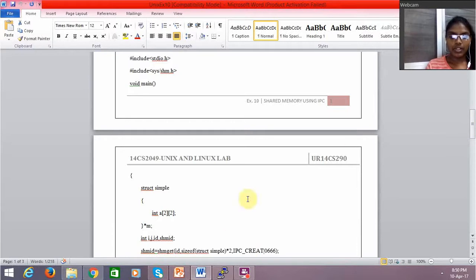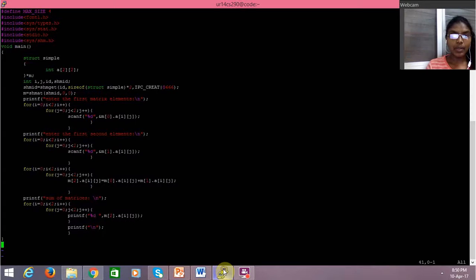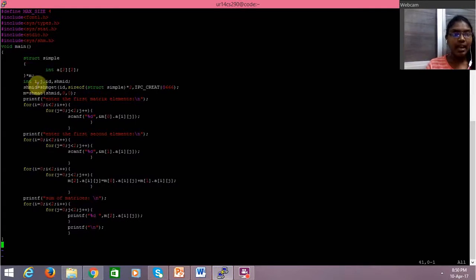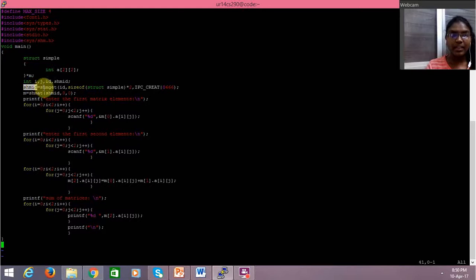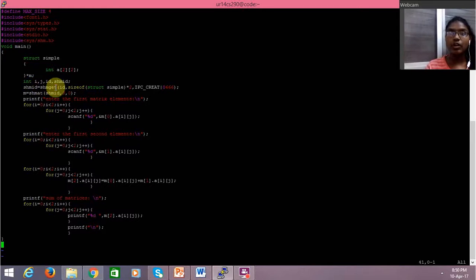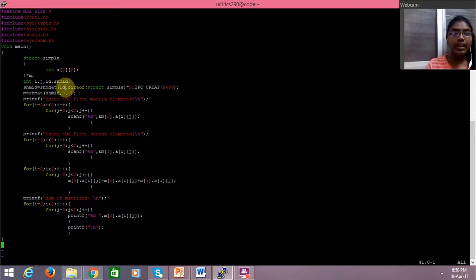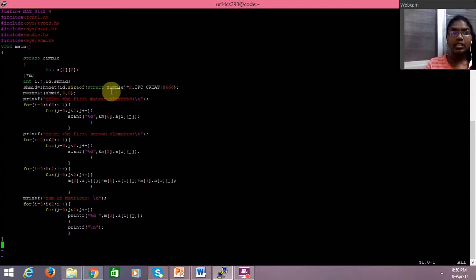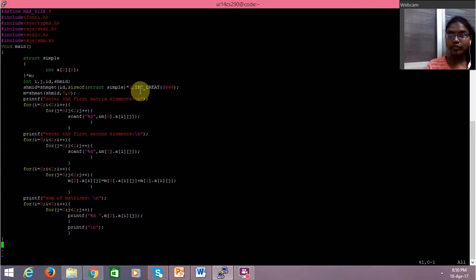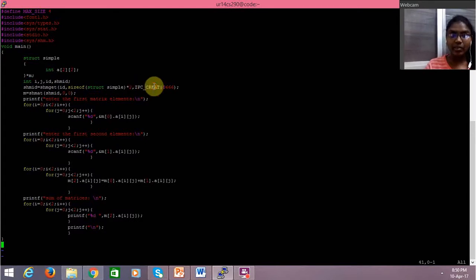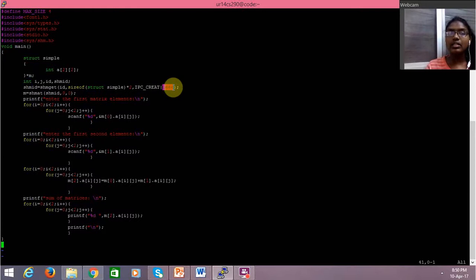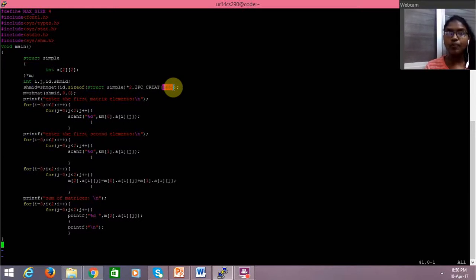In my program, I have got the shared memory id using shm get, which is creating the process. I have passed the id for it, the size of the shared memory, and IPC create command. The 0666 assigns read/write permission to the owners, the groups, and root privileges.